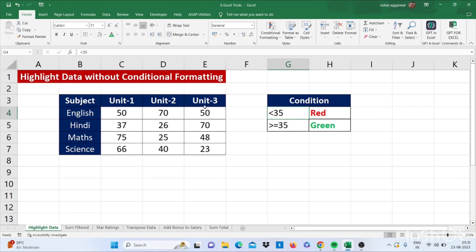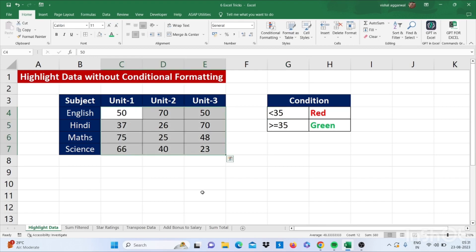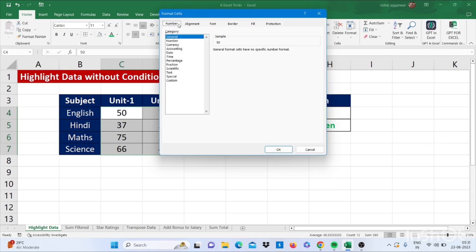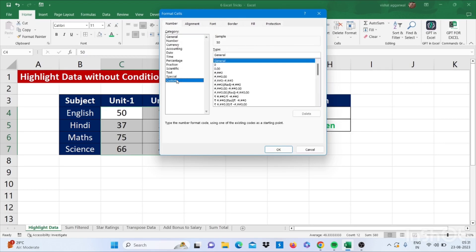For this you have to select the data, then press Ctrl+1, go to number, go to custom.